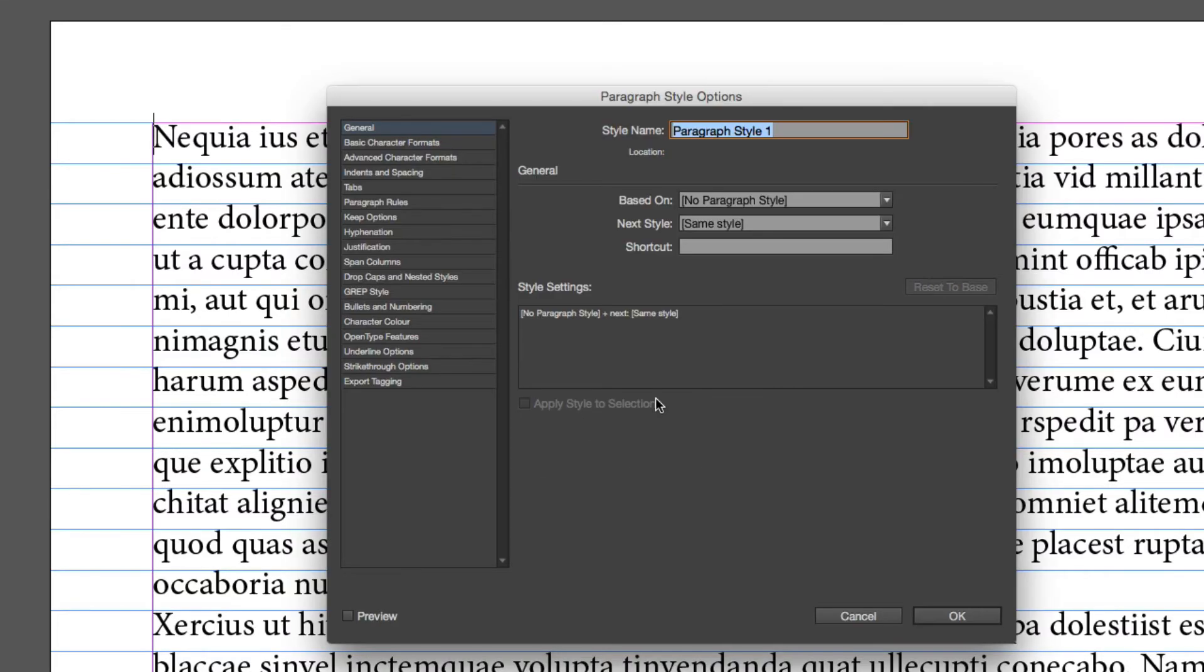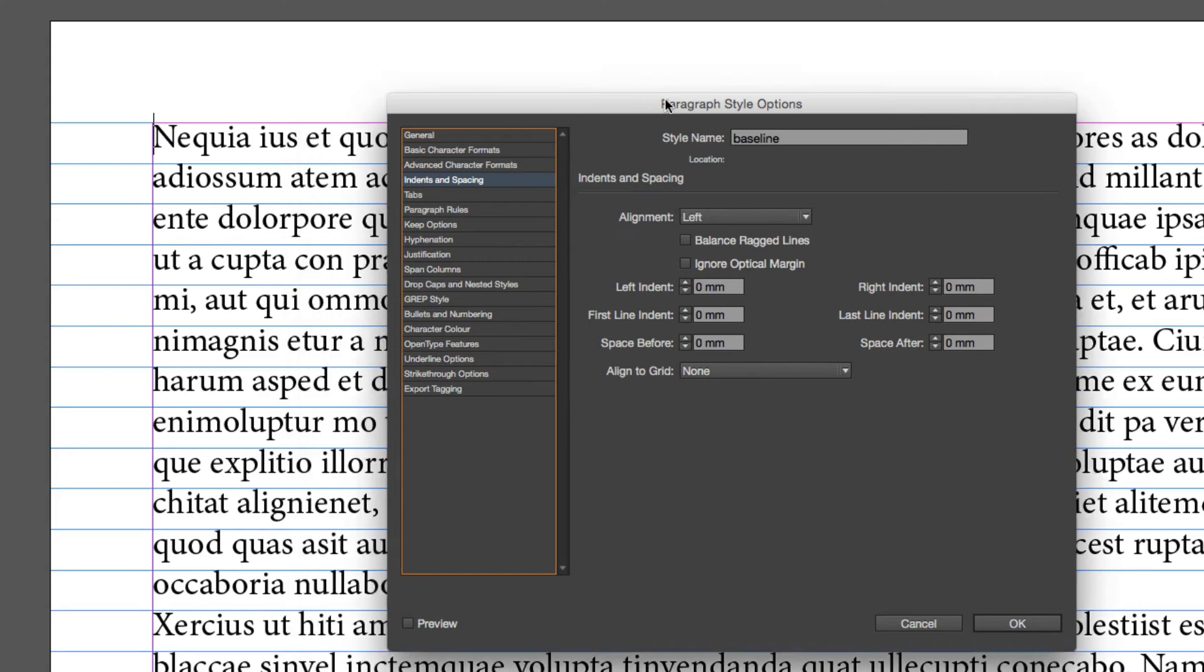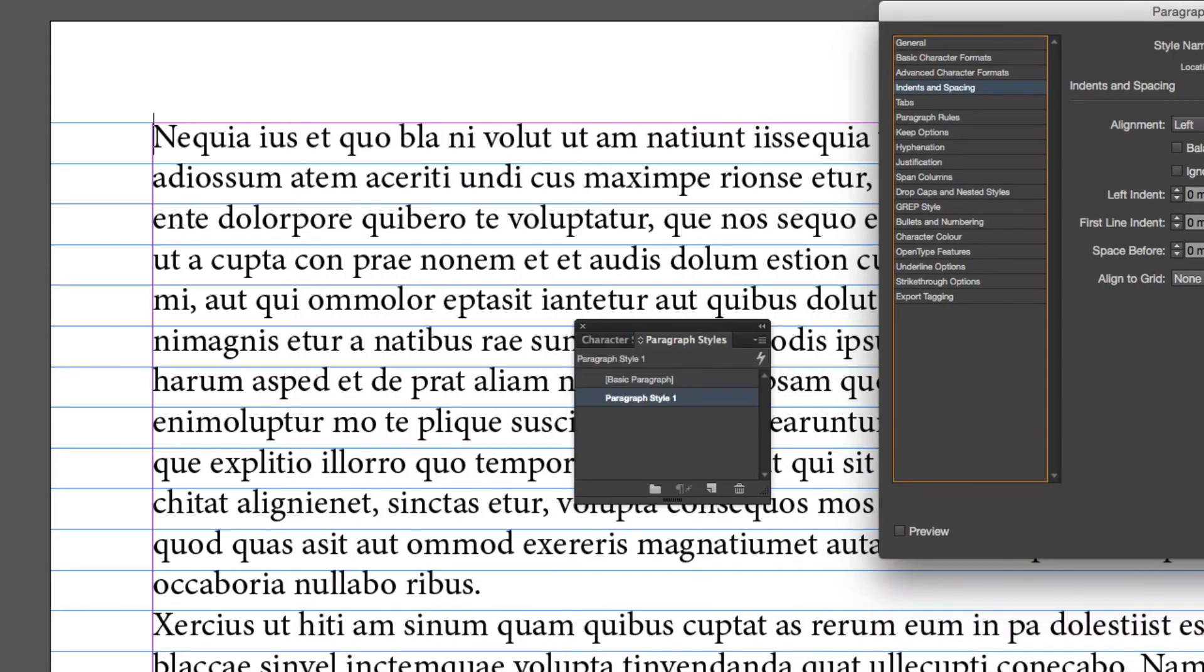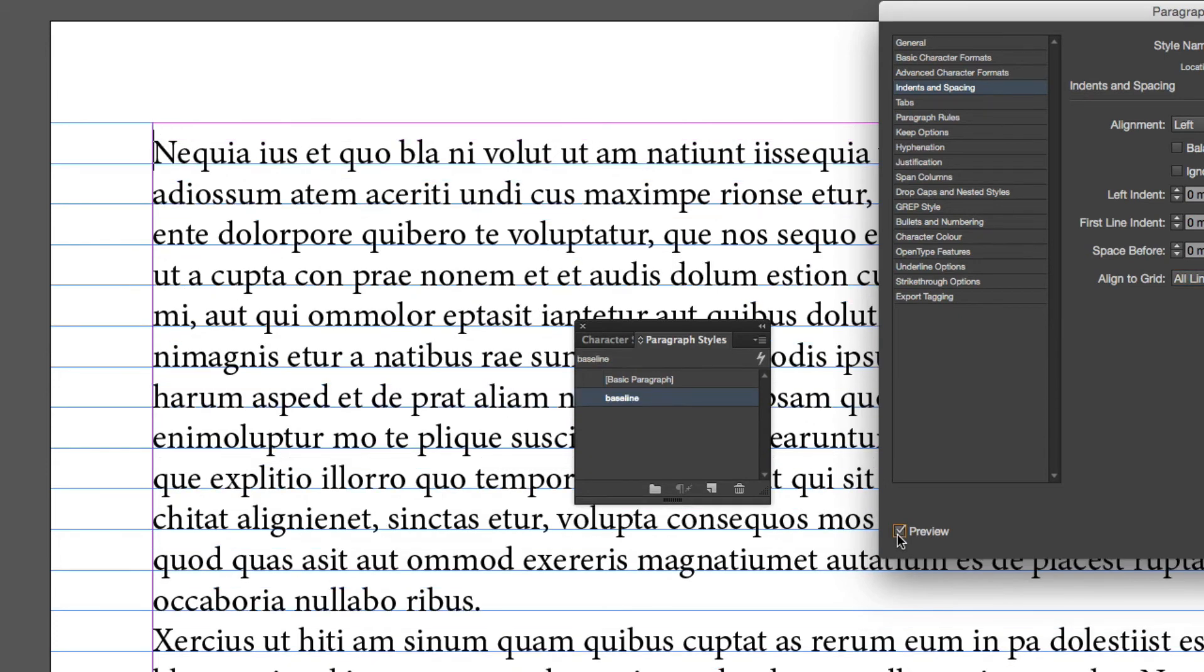Once I've got that, I need to go down to Indents and Spacing. What I'm looking for is down here, which is Align All Lines. I need to click on Preview and you will see it's aligned to our baseline. This is what you would use if you have paragraph styles or character styles. You would get it to align to a baseline grid once it's been formatted.